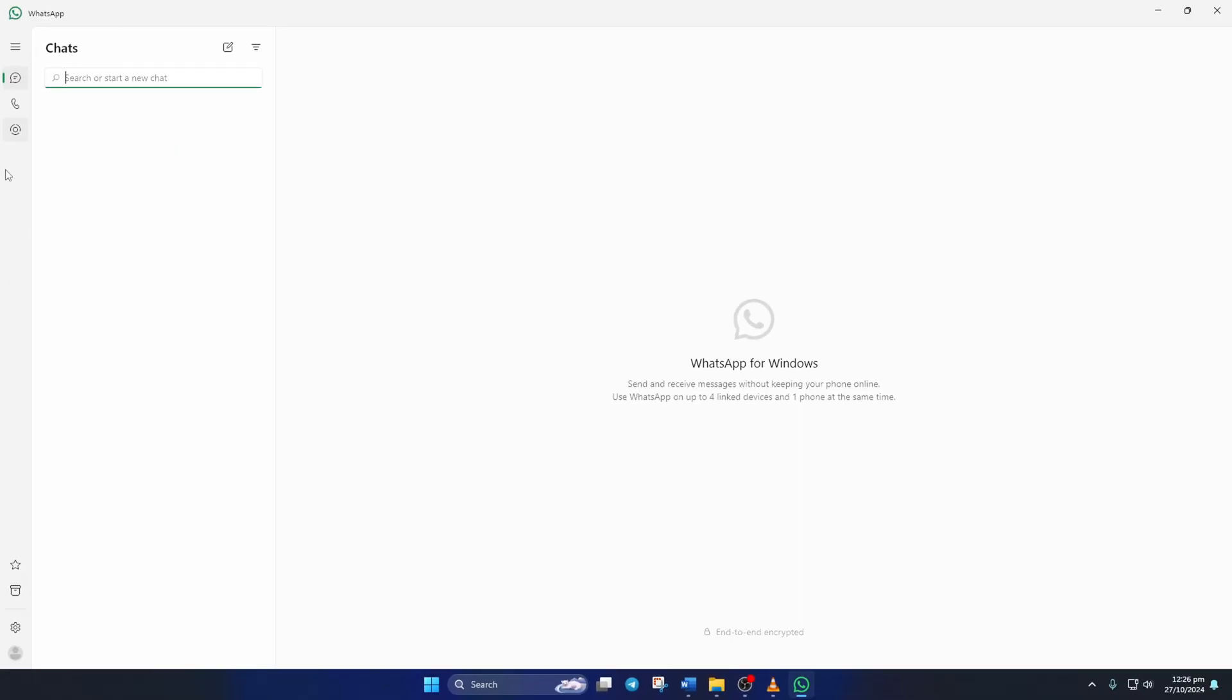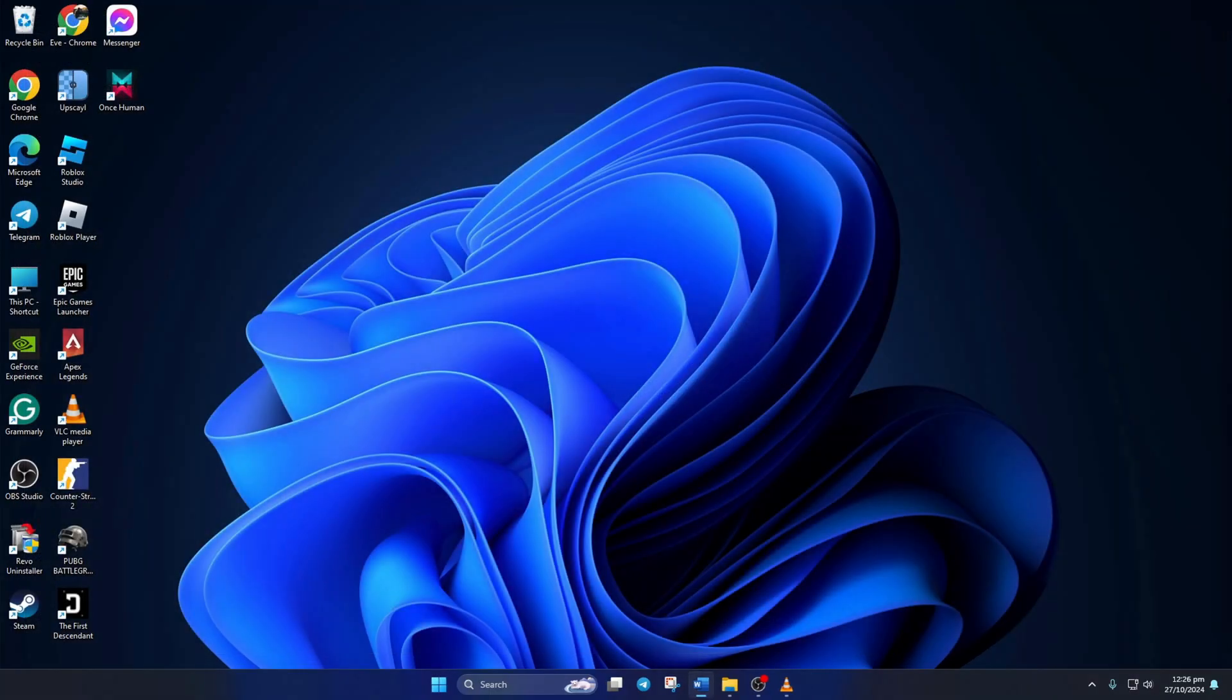Easy, right? So guys, that's how you delete all chats and messages in WhatsApp from your PC.